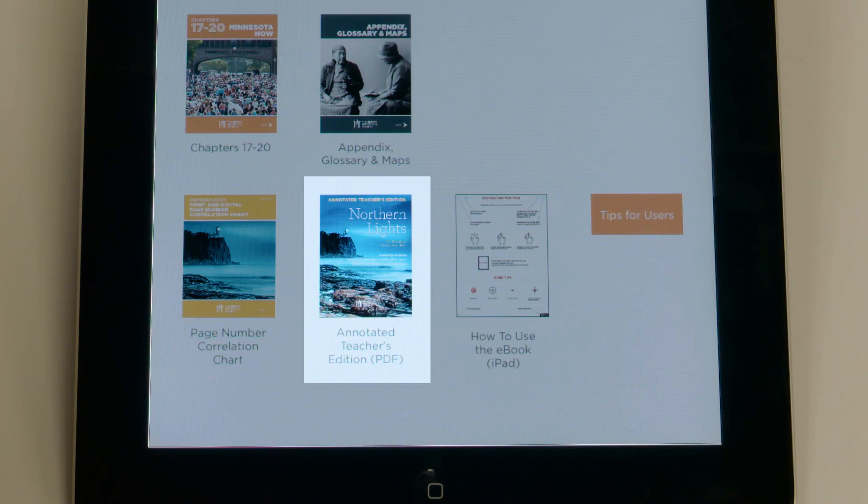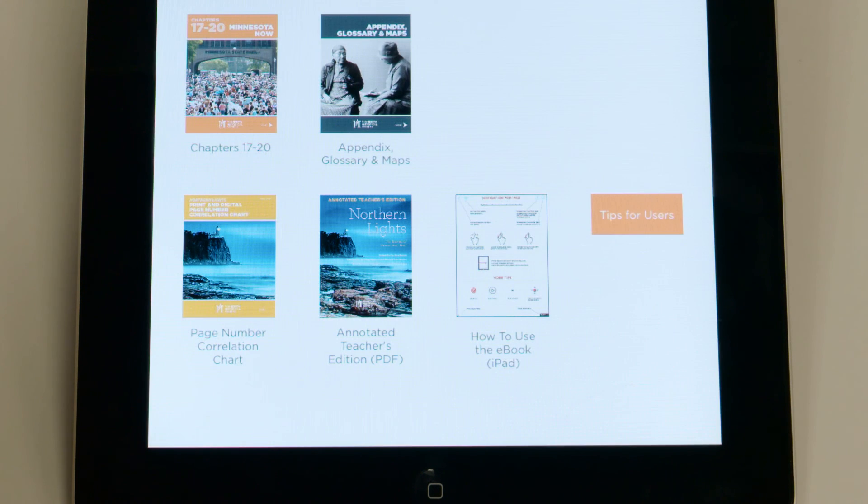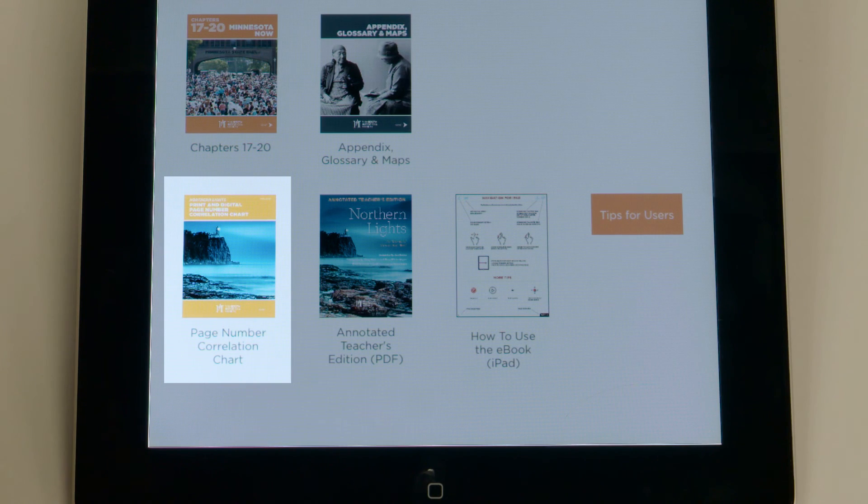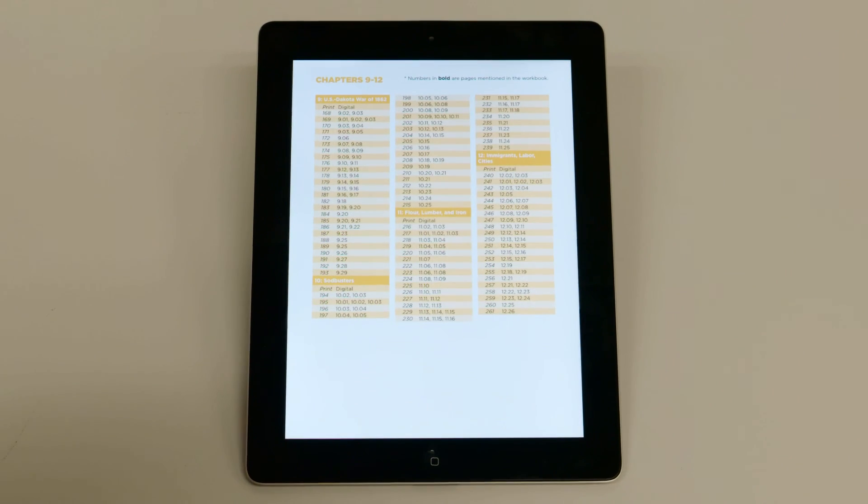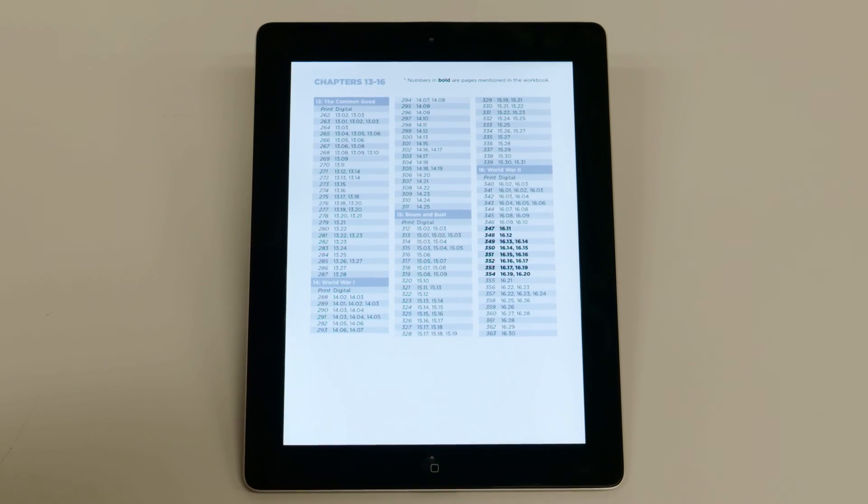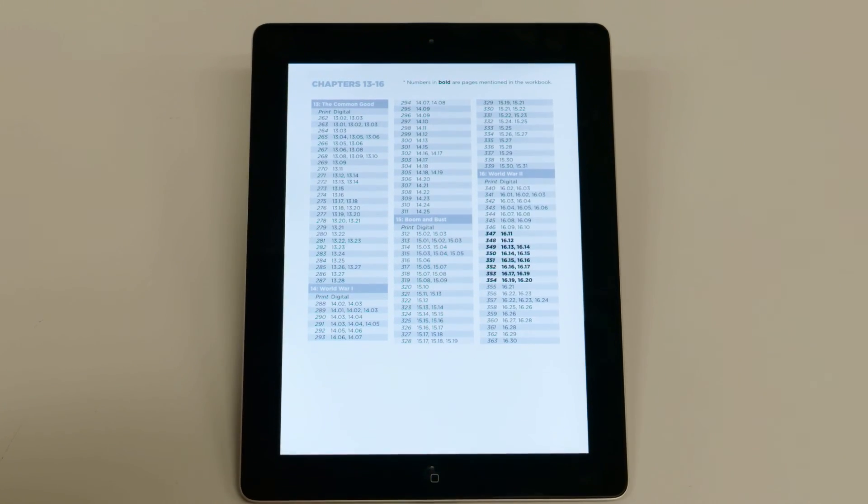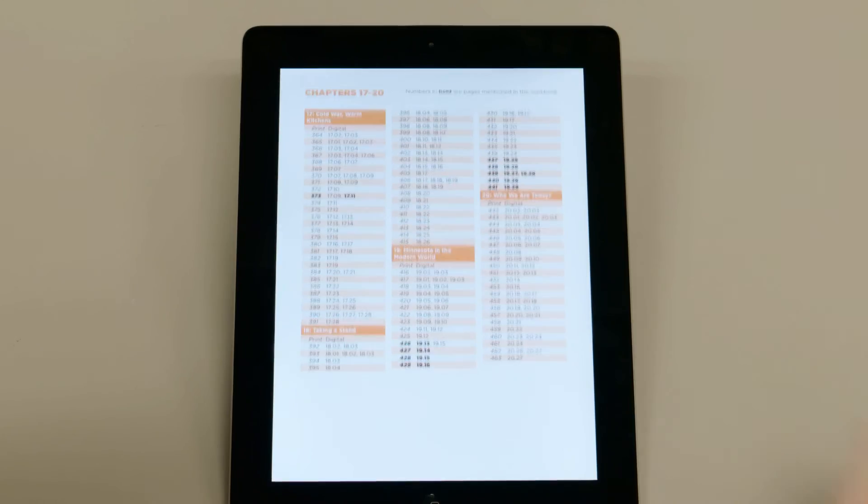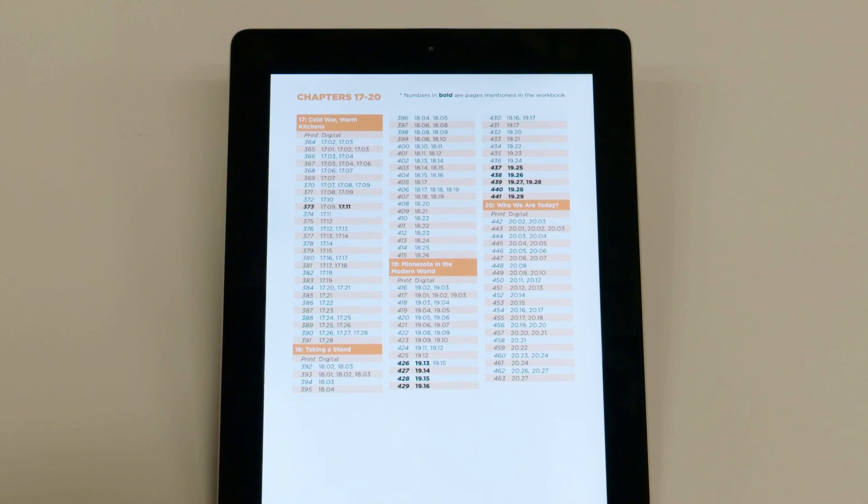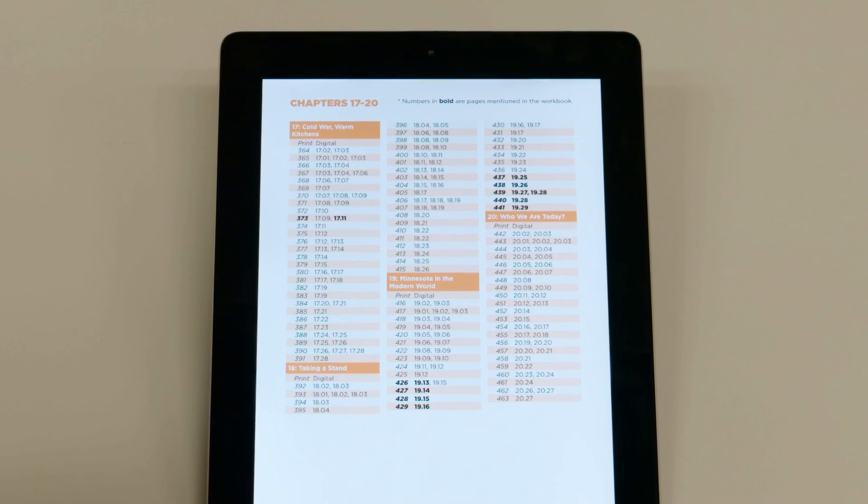The icon will not show up if your school or district hasn't purchased a teacher login. Another feature on the homepage is a correlation chart. It lists page numbers for the eBook and print versions of Northern Lights. Page numbers are different in each version because of the additional content. This chart makes going between the print book and the eBook much easier.